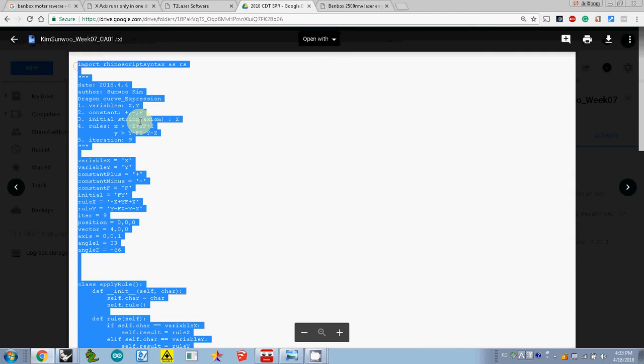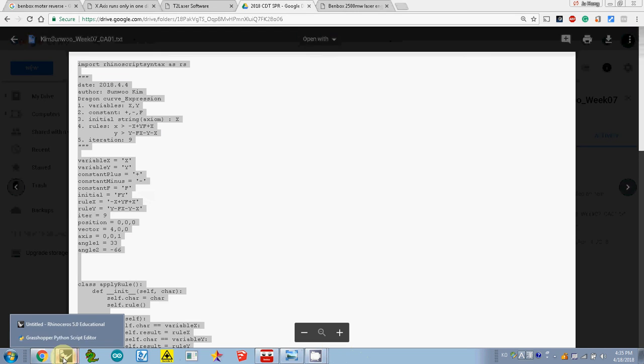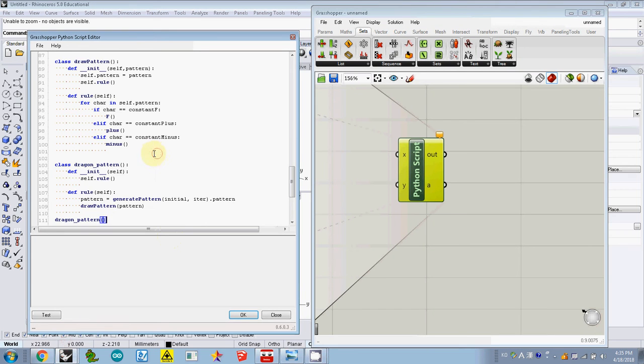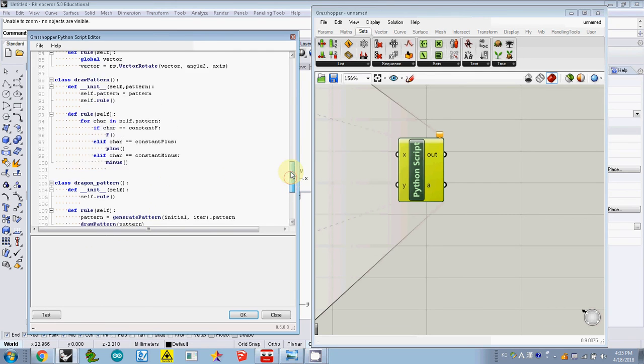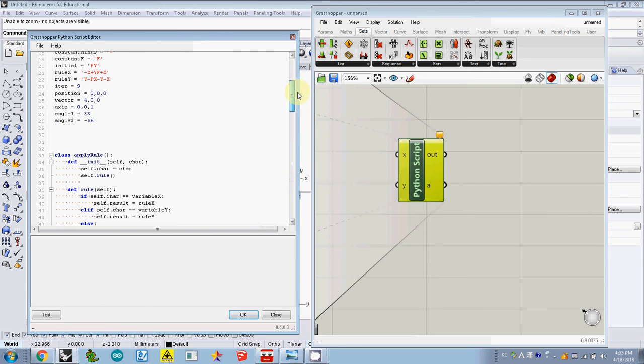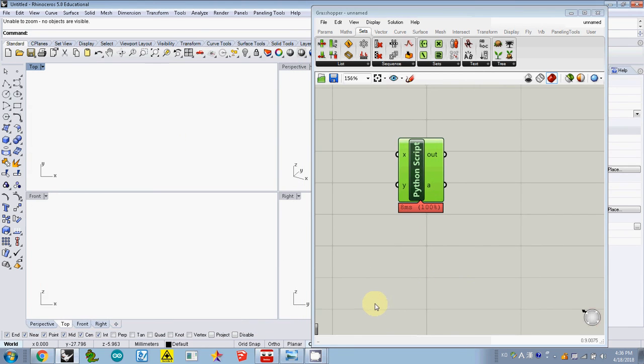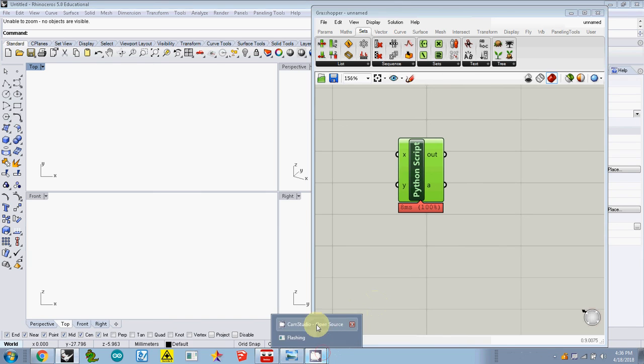Ctrl C and then I paste it inside this Python editor. Make sure that you use a small number of iterations, so I just use 3 and then okay. Then everything looks fine. Of course you cannot see anything here yet.